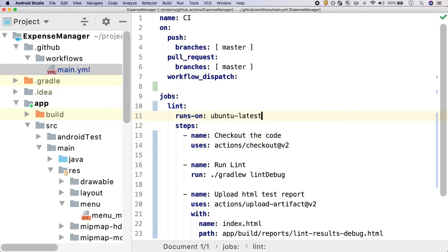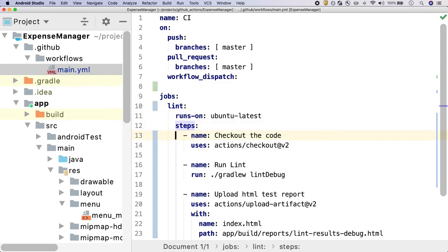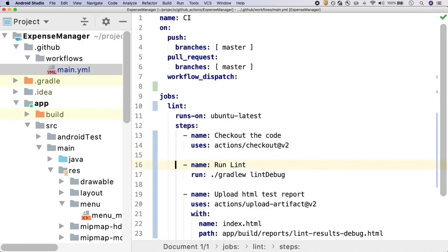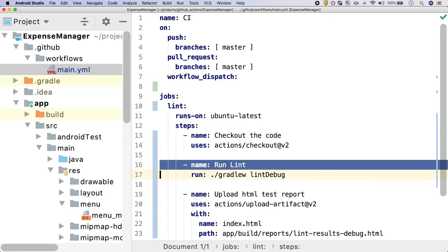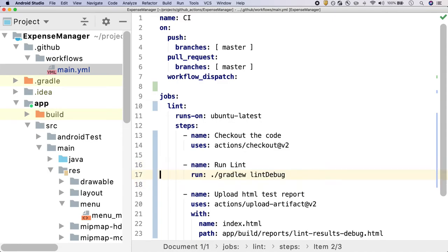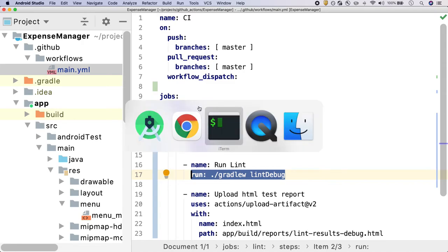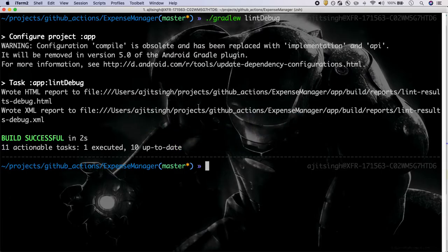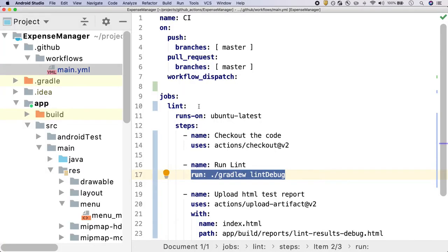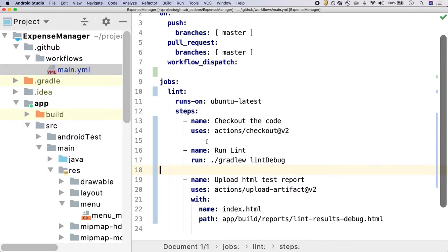The first step, as we discussed last time, will be to check out the code base because we want our code base to be present on this machine to run any Gradle command on it. That's why checking out the code base is the first command. Then the second command is to run the lint using the Gradle command that we just saw in the terminal.